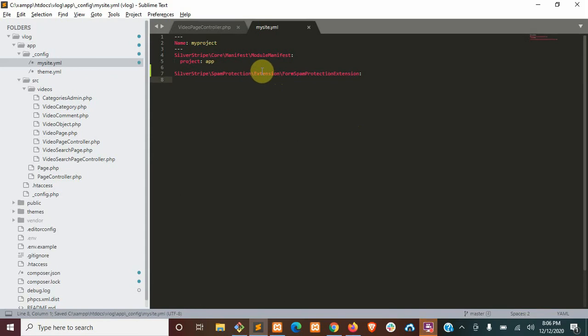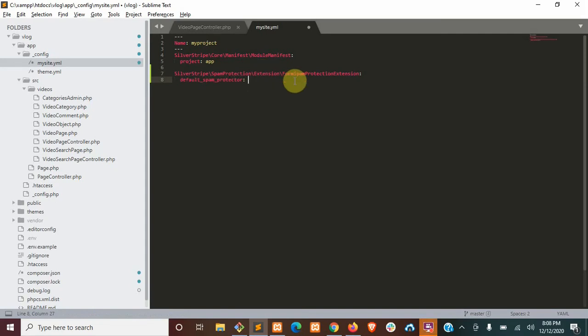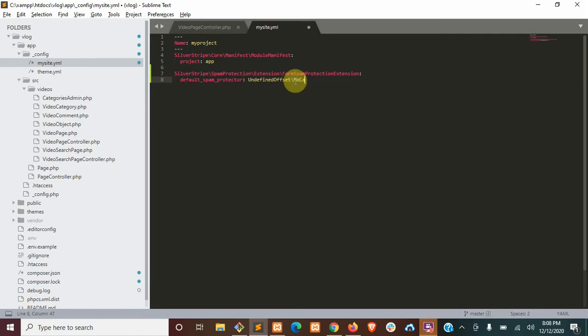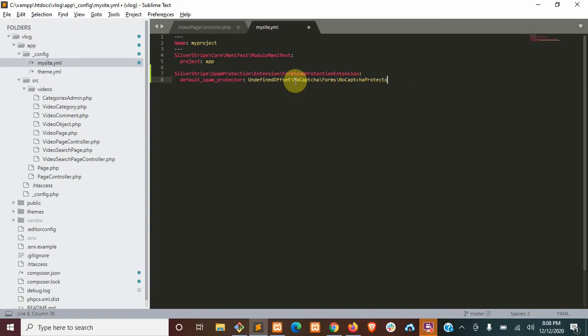Now our setting is going to be default spam protector. Now we're going to set that to the spam protector that we just installed. So that's going to be undefined offset no CAPTCHA forms no CAPTCHA protector. Okay.